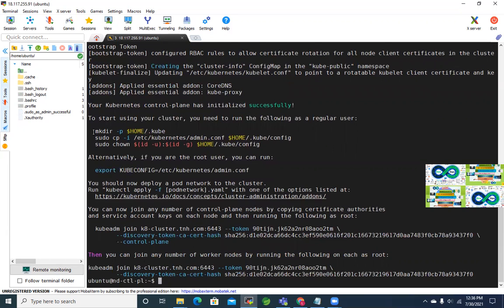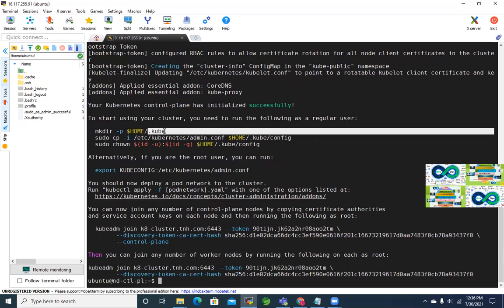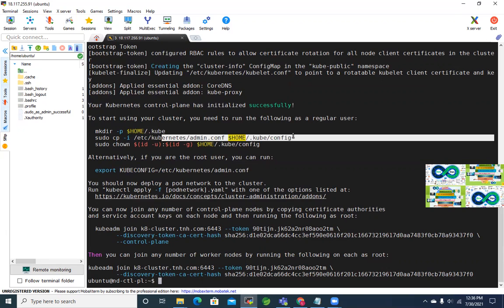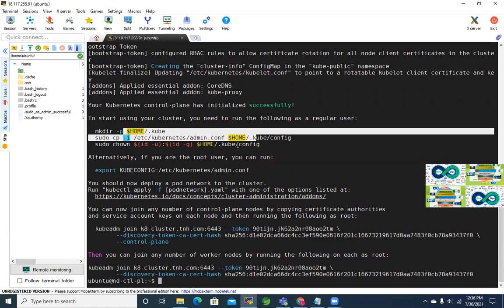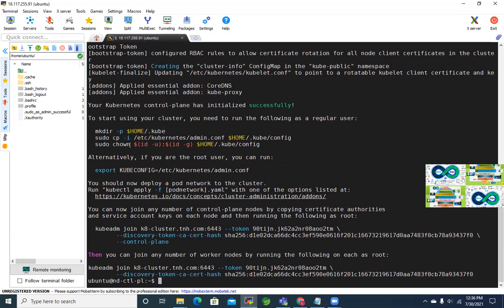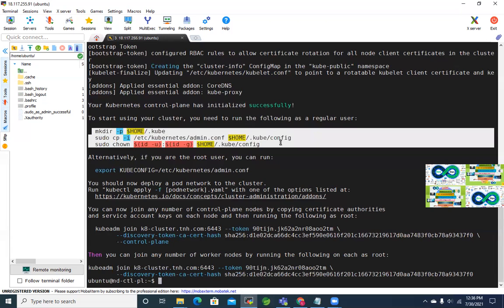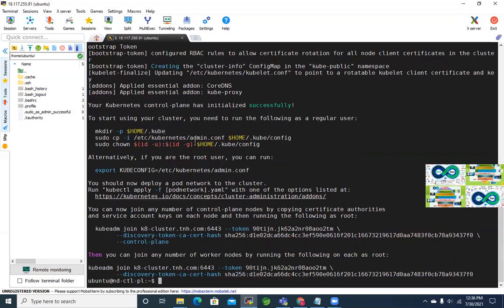To start using the cluster as a regular user, we need to set up the kubeconfig. We create the .kube directory, copy the admin config file, and change permissions. Alternatively root can use the KUBECONFIG environment variable. We're using the ubuntu user. We can then inspect the config file and certificates.